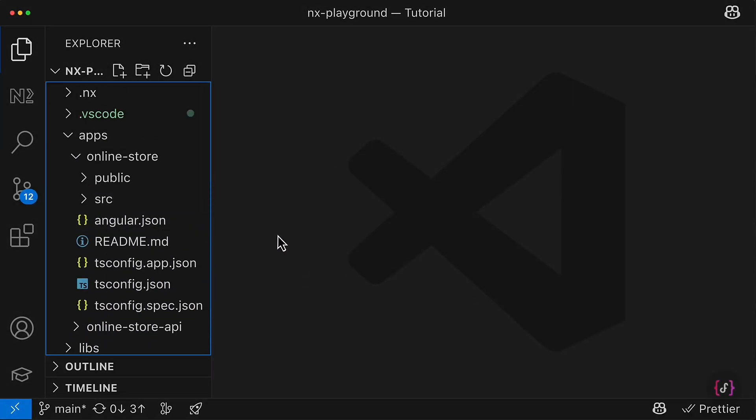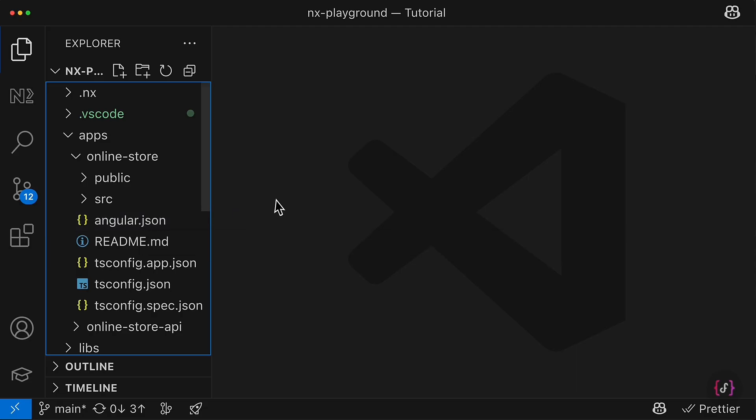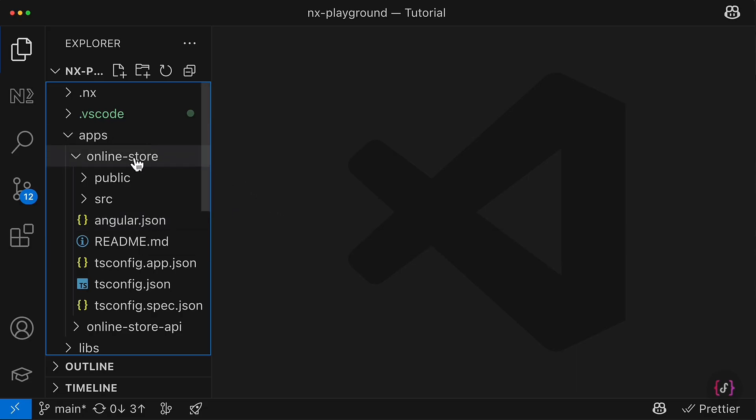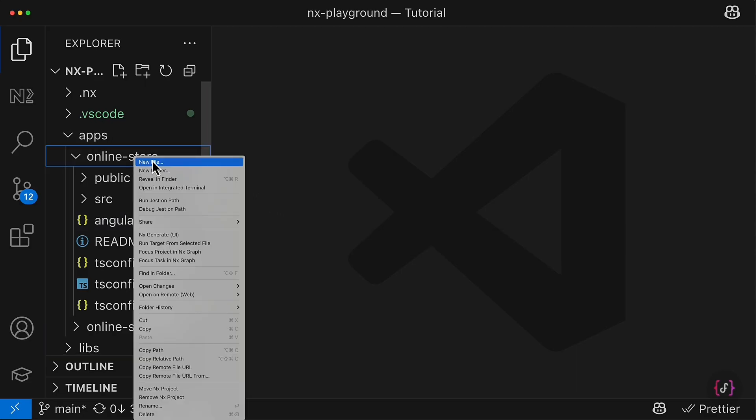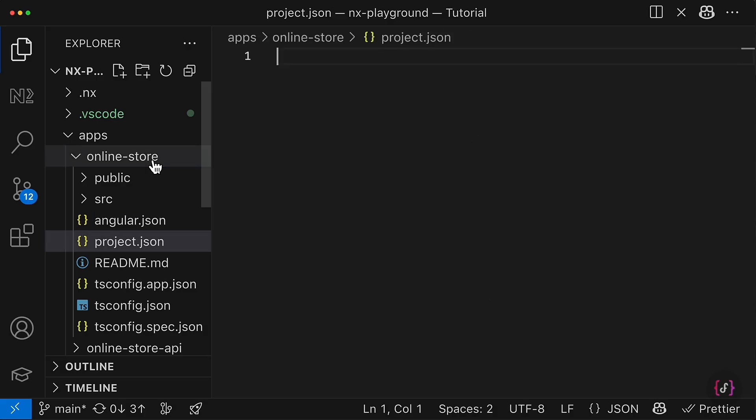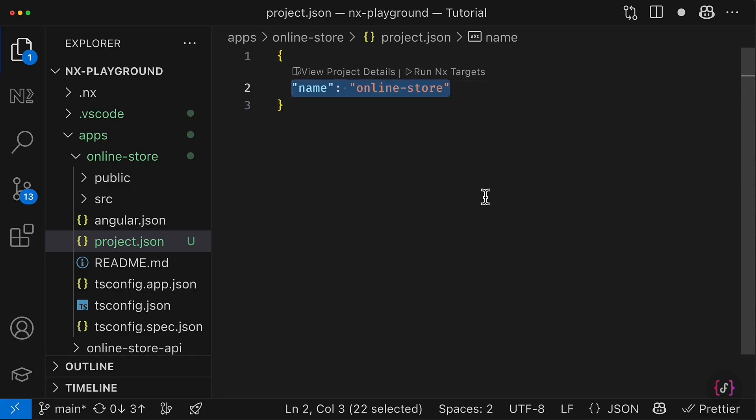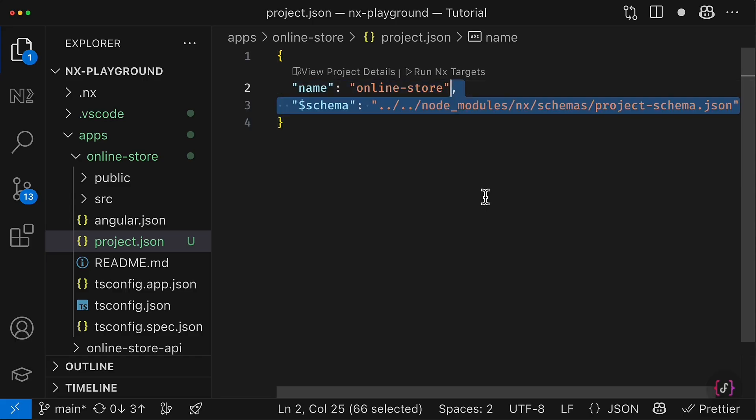Now we are ready to start with the second part and migrate from Angular JSON to the project.json. And for that, we have to create the project.json in the root of our Angular project.